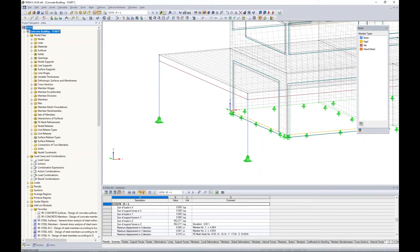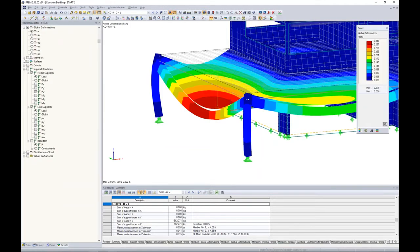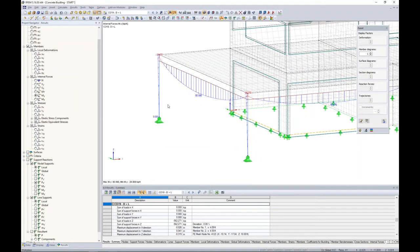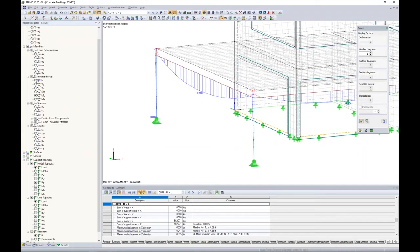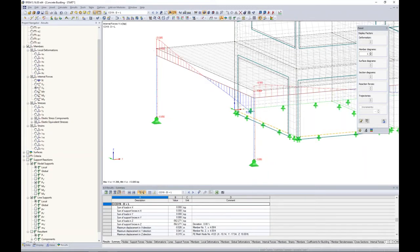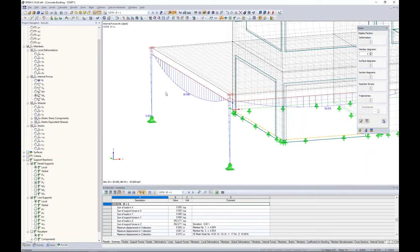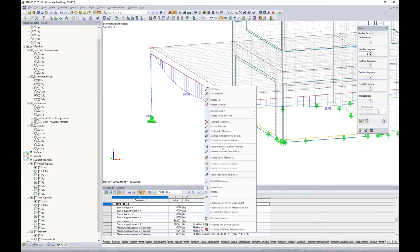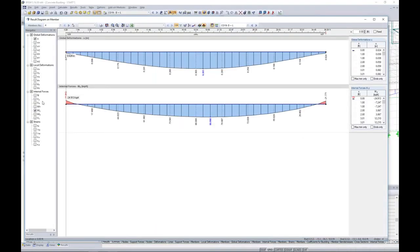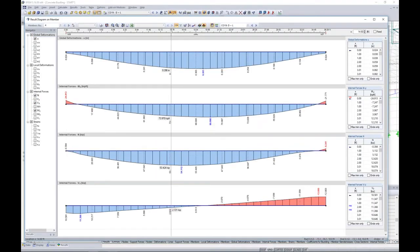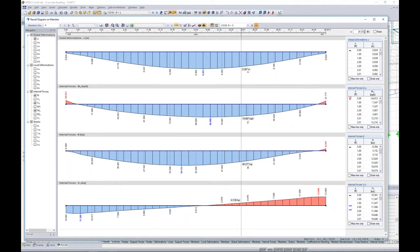For concrete design we're most interested in internal forces, especially for our members. We can jump to the members tree within our Project Navigator to display internal forces. For example, looking at axial loads within my column and rib members, we can also view shear loads and bending moments, which we want to use for our tension reinforcement design. We can always right-click on one of these members to go to the results diagram. The results diagram lets us see a more detailed look at what's going on along the member length, and we can quickly cycle through different load combinations to see how those forces are changing.